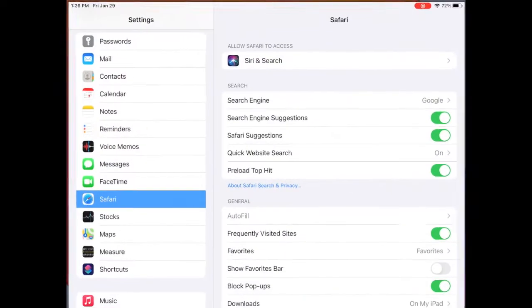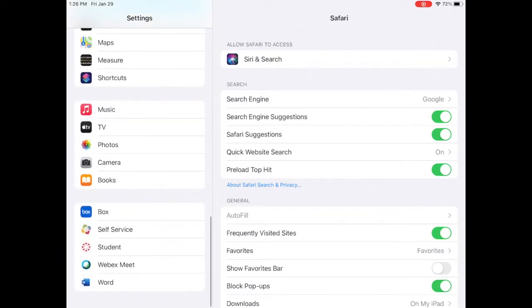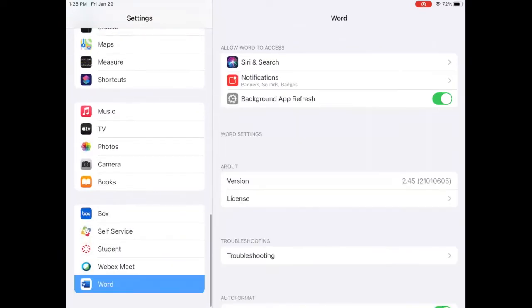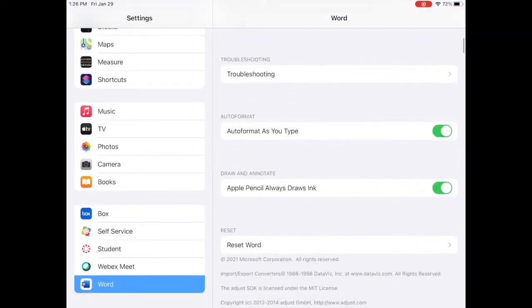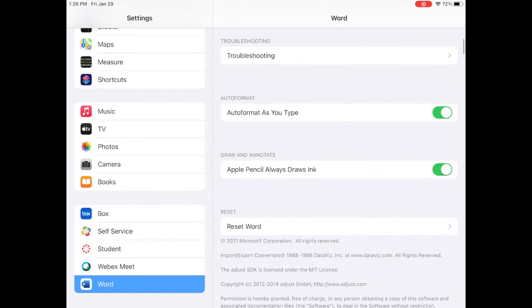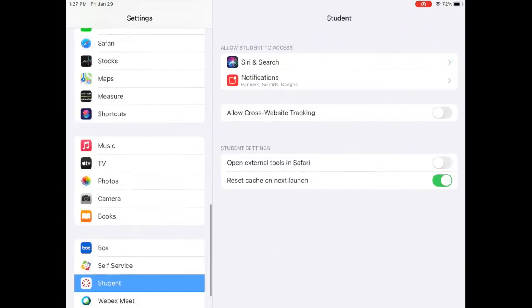First, clear previous student settings. Go to Settings, scroll down to Word, and click Reset Word. Make sure Clear All Documents and Delete Sign-in Credentials is set to green.